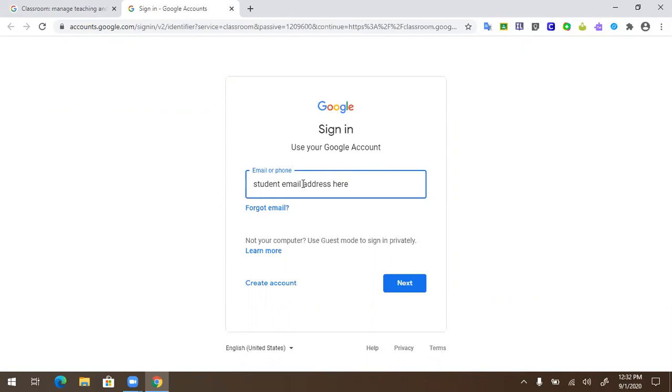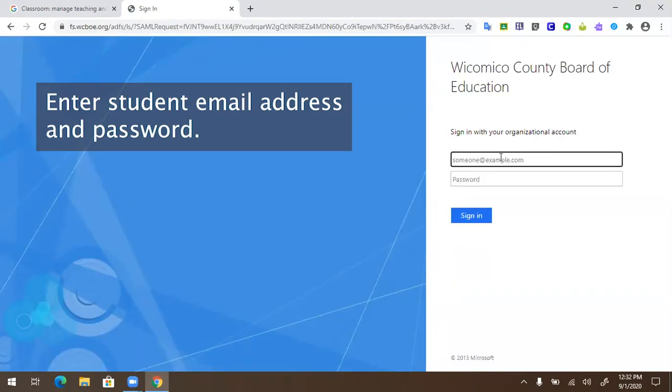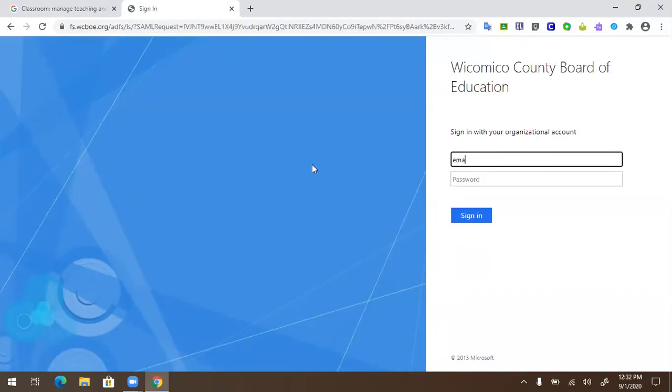You will be directed to sign into the Wicomico County Board of Education Organizational Account. You will need to enter your student email address and password.